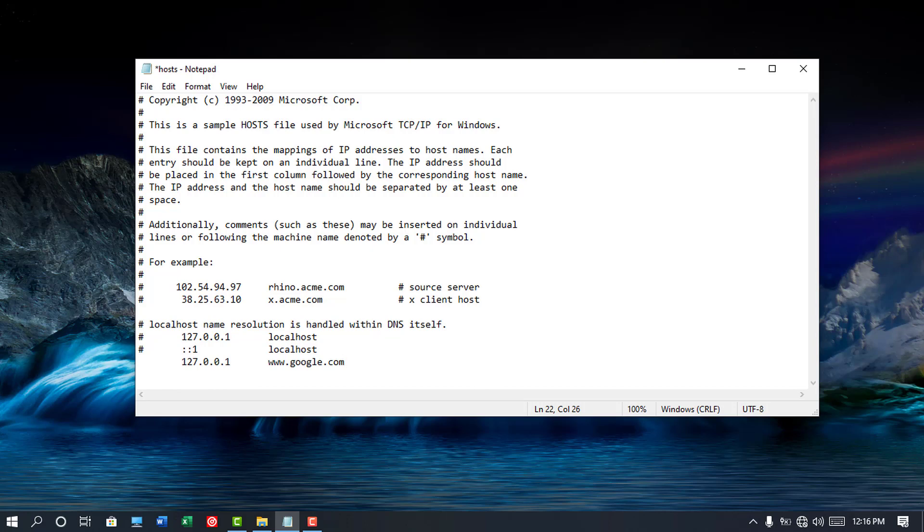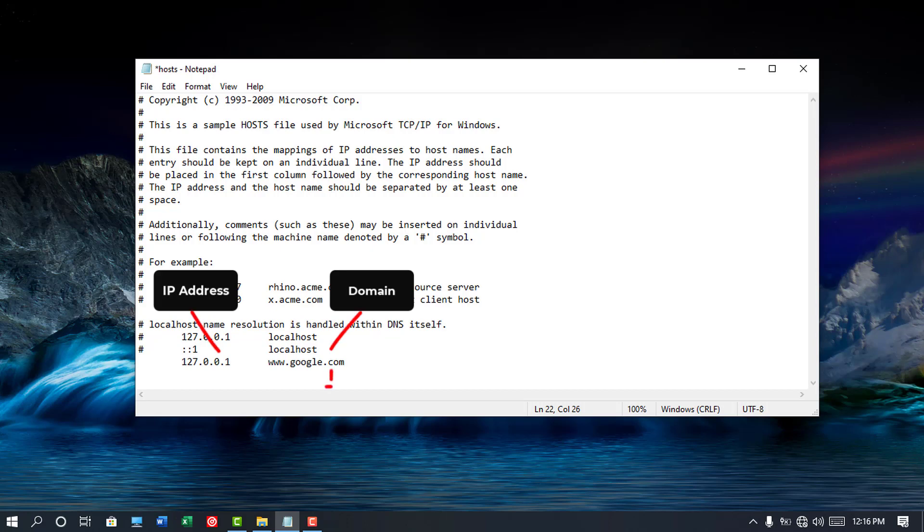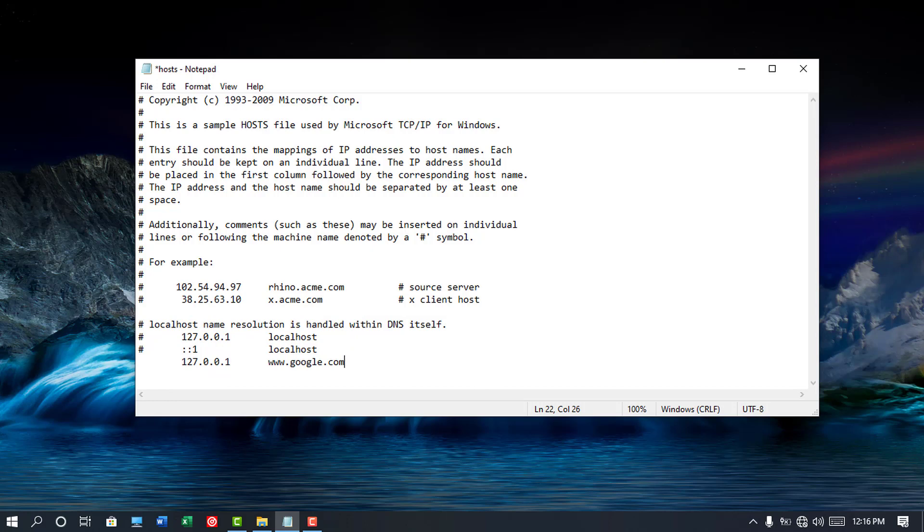Before we dive into the tutorial, what is a host file and its purpose? Host files are text files used to map domain names to IP addresses which identify and locate a host in an IP network.